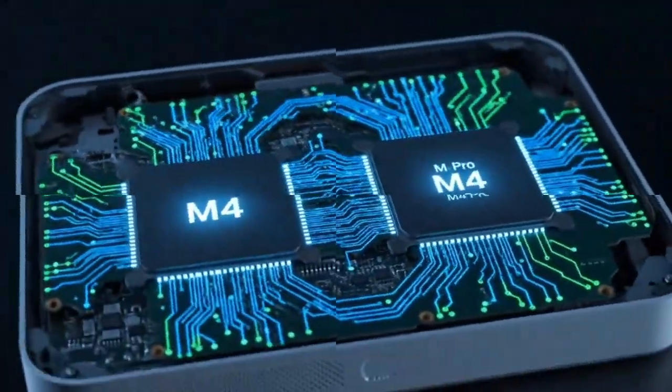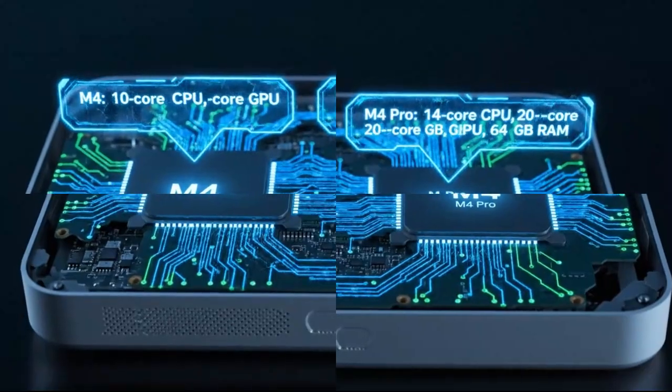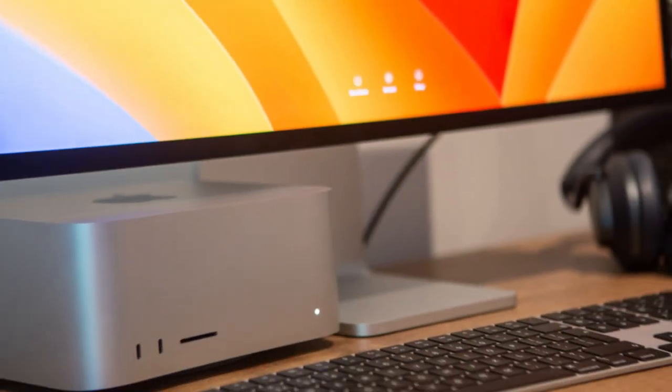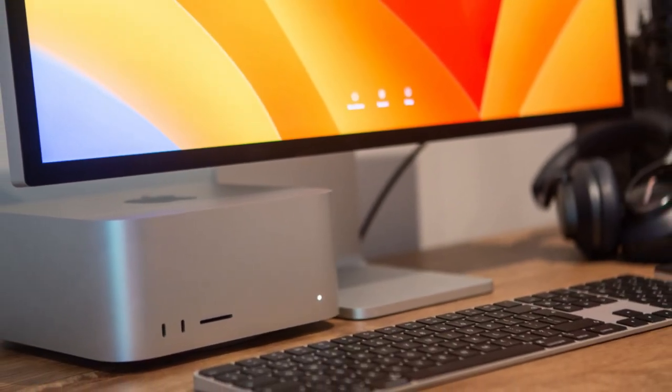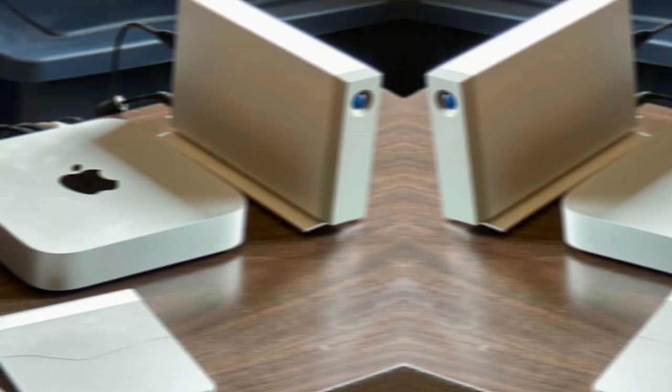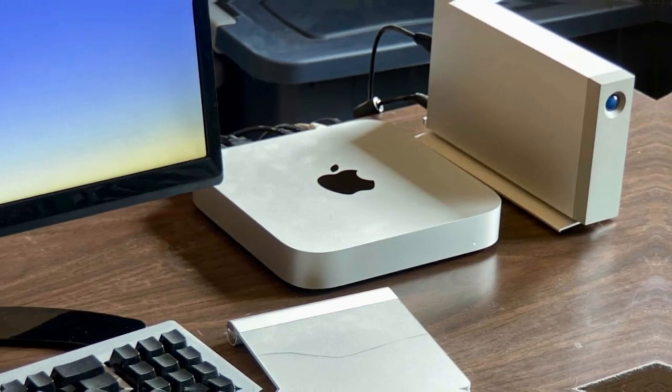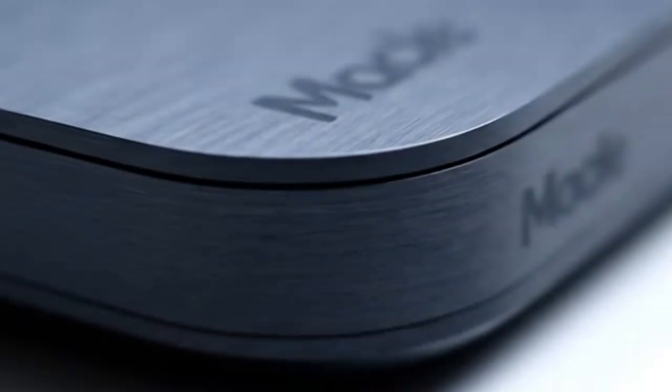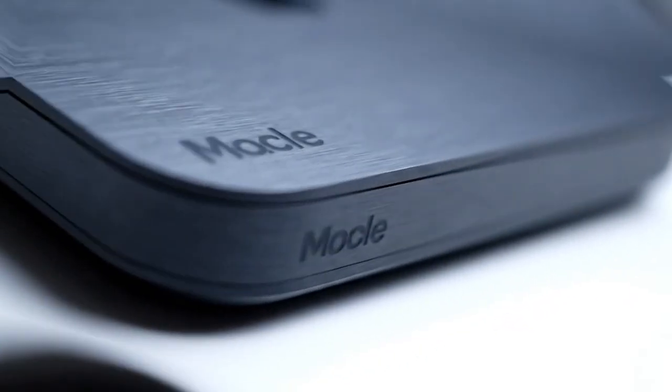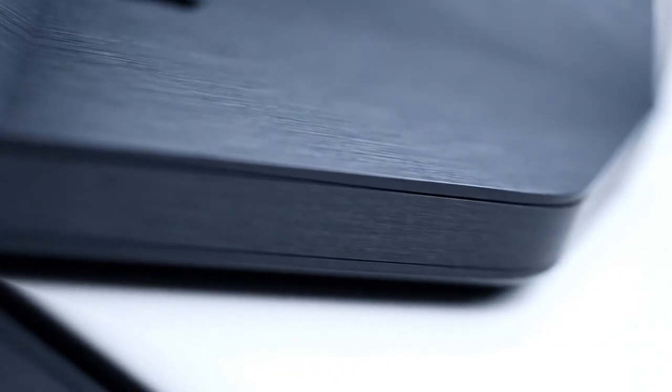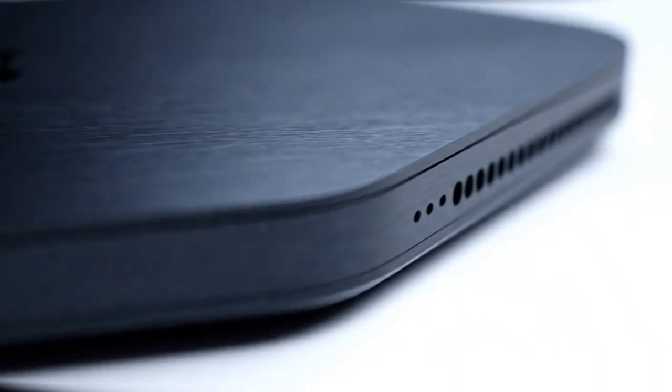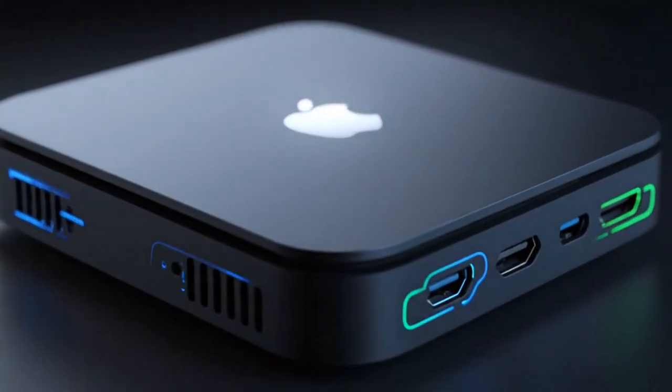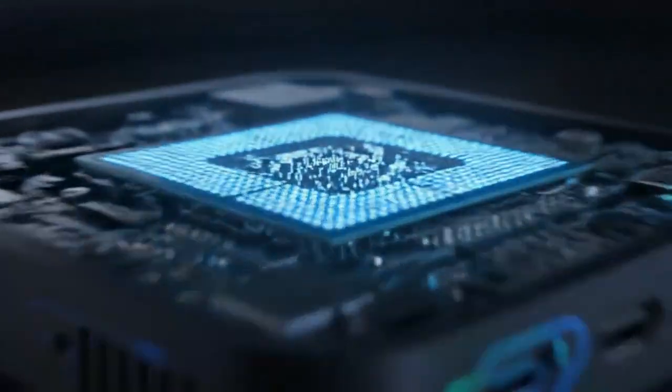If you own an M2 or even an M4 Mac Mini, you might want to hold out for the Pro version. The base M5 might not justify a full upgrade, but the M5 Pro's expanded memory and ports definitely could. And if you already have a Mac Studio, things get tricky. Because the M5 Mini might match your performance for less than half the price. If that happens, the Studio could lose its place entirely. That's why Apple is being so quiet about the M5.